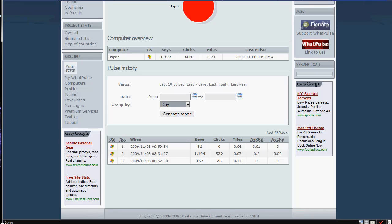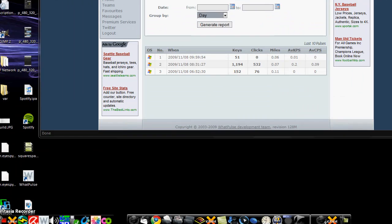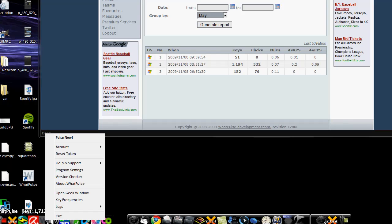Now recently, ever since, this is the rest of the day, if I scroll down to right here, so far from the last one I've sent in, I've traveled .18 miles, 1,486 clicks, and 1,172 keys.